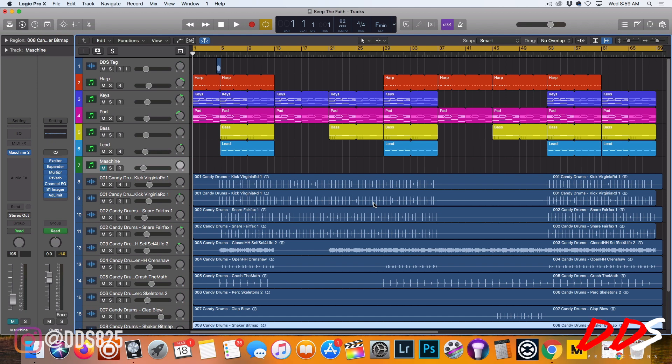I don't know why that was—maybe I was doing something wrong—but that's why I decided to just do the drums like I used to make beats inside Maschine, export it to Logic. The reason I'm using Logic is because I found it's not as CPU heavy as when I would run Maschine by itself.